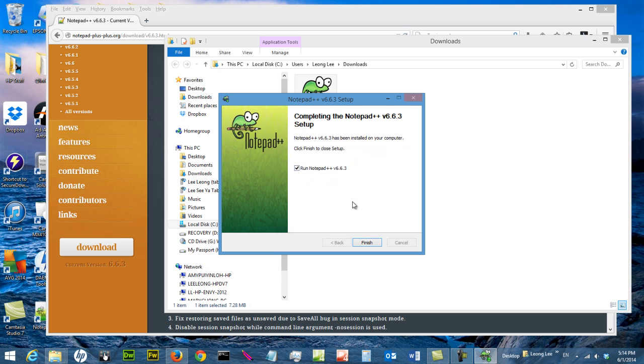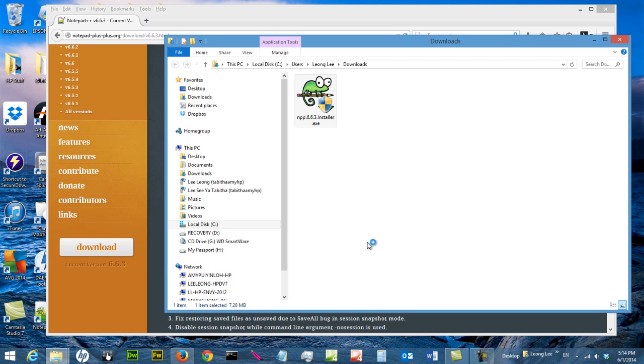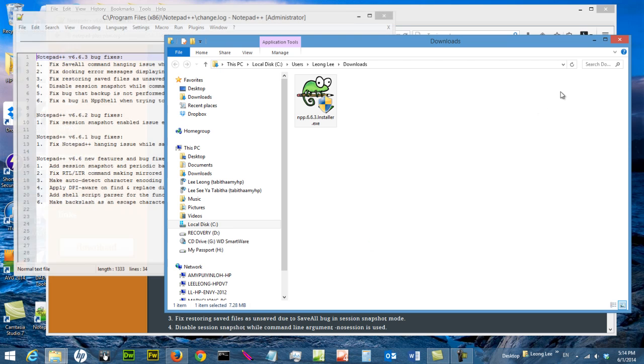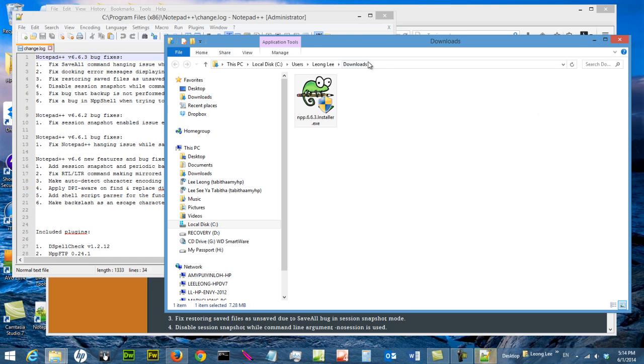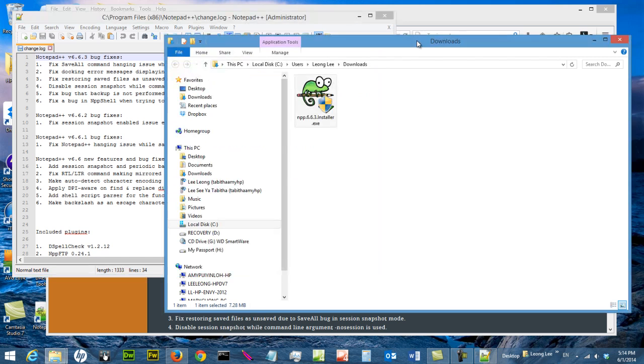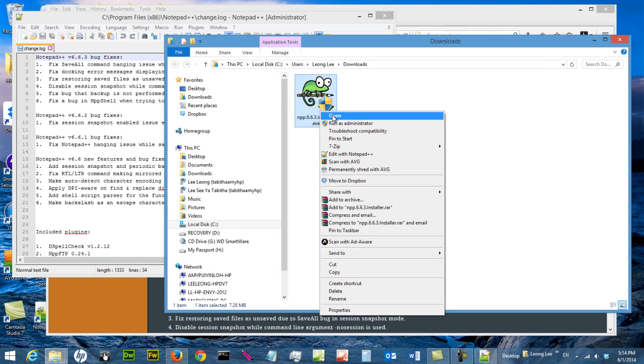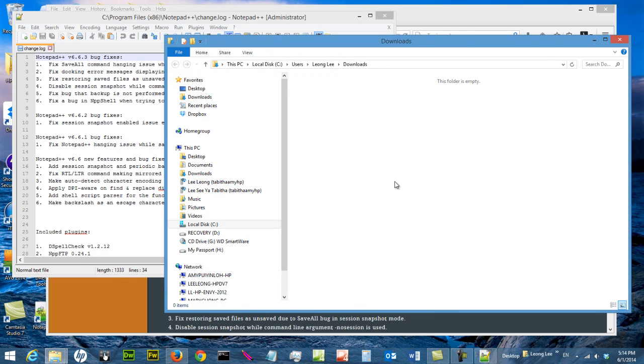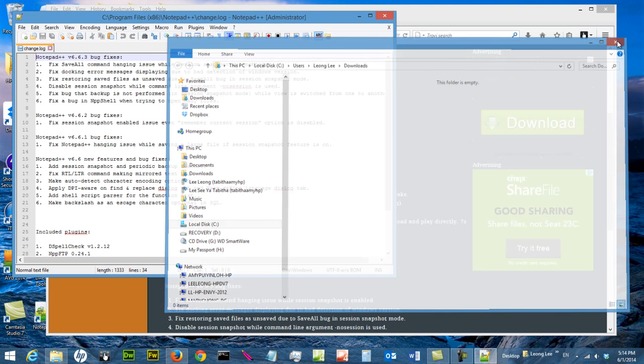And now you can run Notepad++. So this is Notepad++. And you can delete your installer now so you won't jam up your hard disk. So I am going to close this.